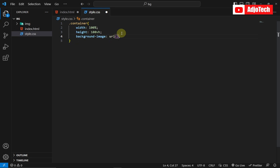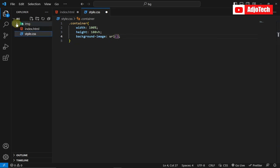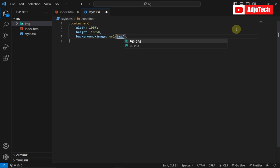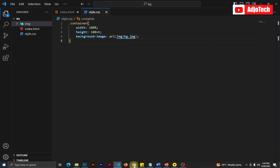I'm going to use background-image here. The background-image uses the URL, which is going to define the source. Our image is within the images folder, so we first target that folder, then use the bg image file — that's the background image.